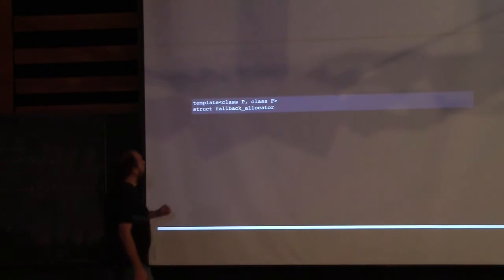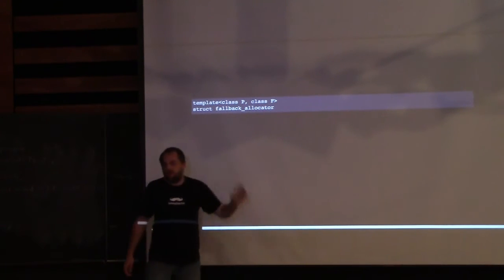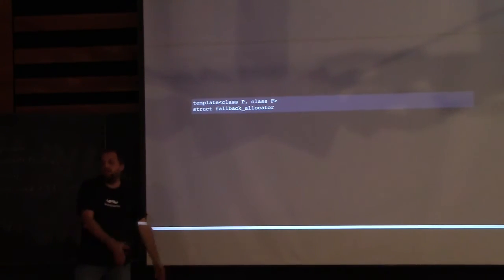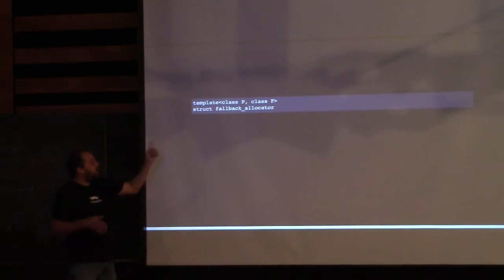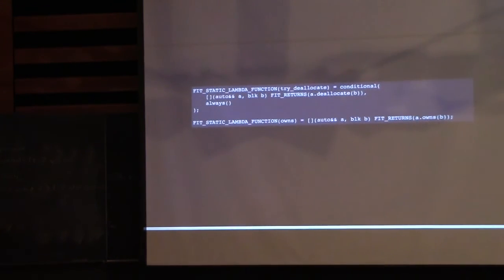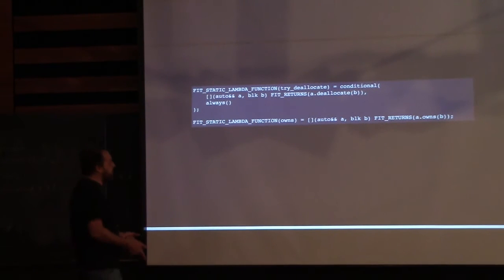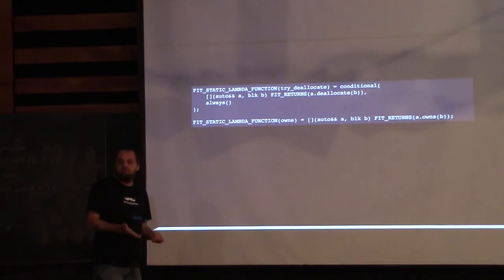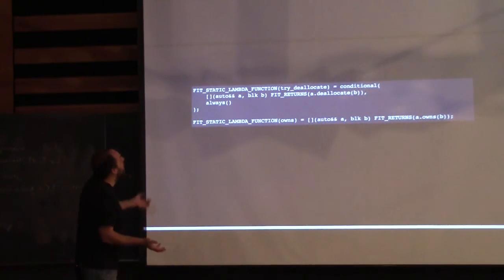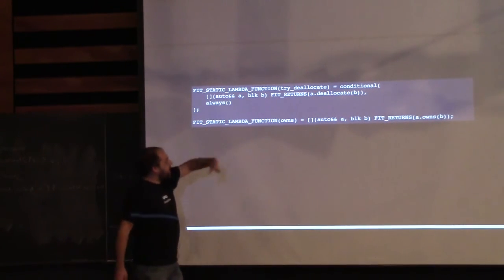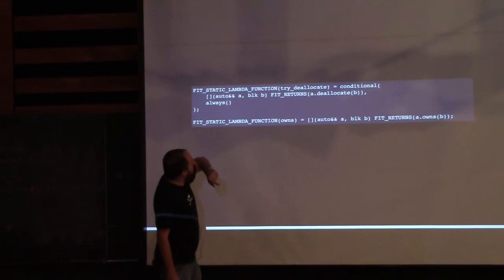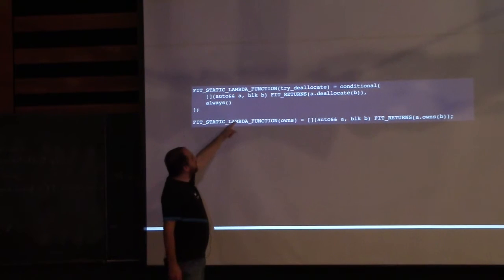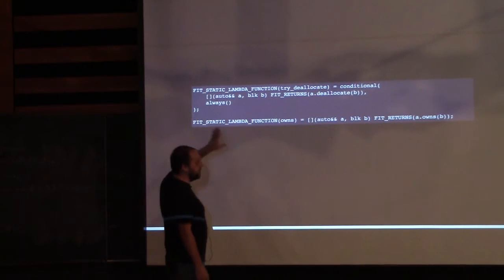He gives an example of a fallback allocator: P is the primary allocator, F is the fallback. You try to allocate with primary first; if it fails, you fall back. Since we're probing things introspectively, we want to call deallocate conditionally — if it's available, call it; otherwise it's a no-op. This is what conditional overloading does: it calls dot-deallocate with the block of memory if available, otherwise it calls 'always', which is a no-op returning void regardless of parameters.